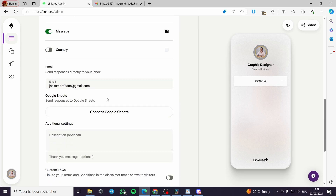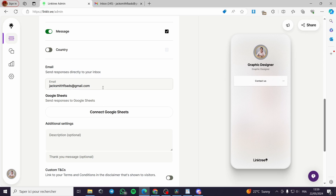A little disclaimer: everything created in this video, such as email addresses, phone numbers, names, etc., are created for the sake of the video and the audience. It is not created for any personal uses, so you have to create your own email and get started with it.